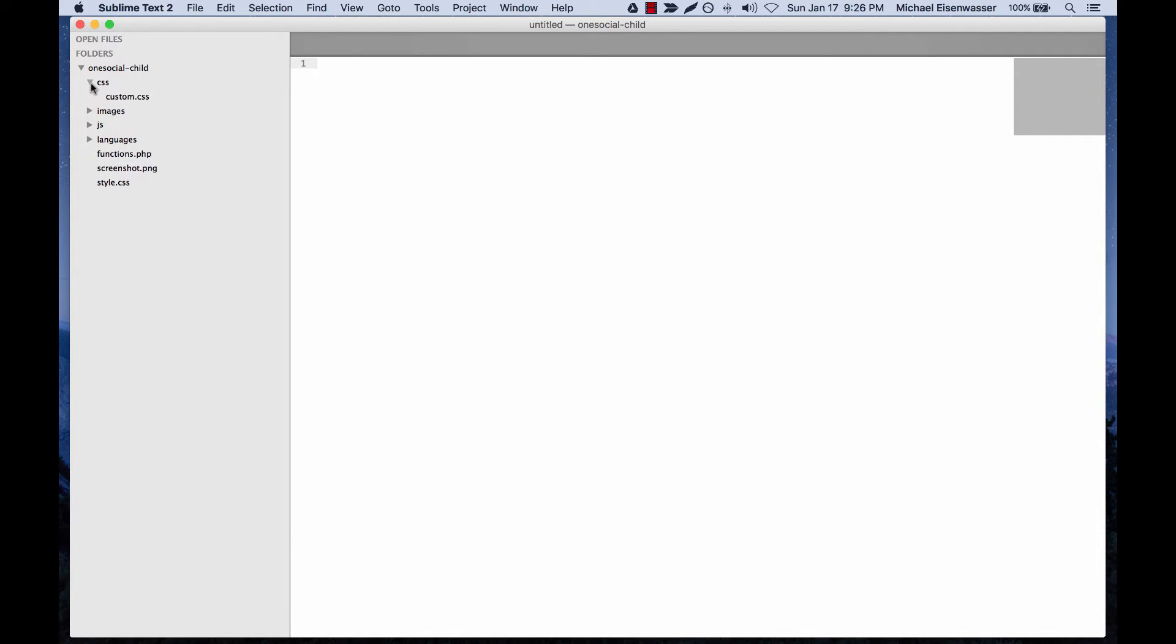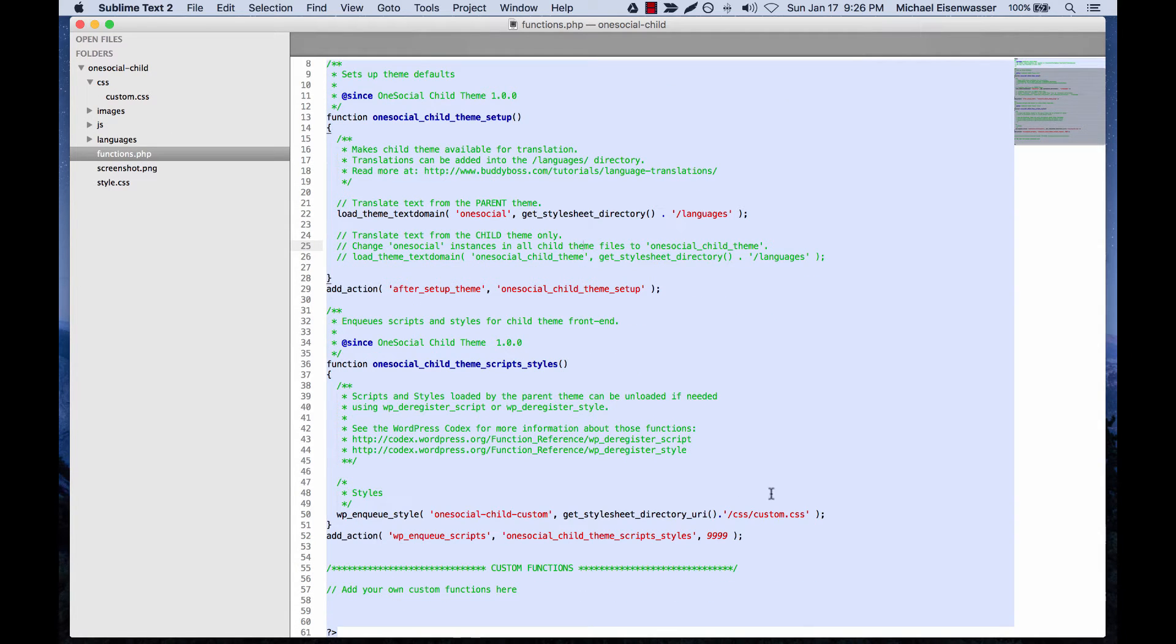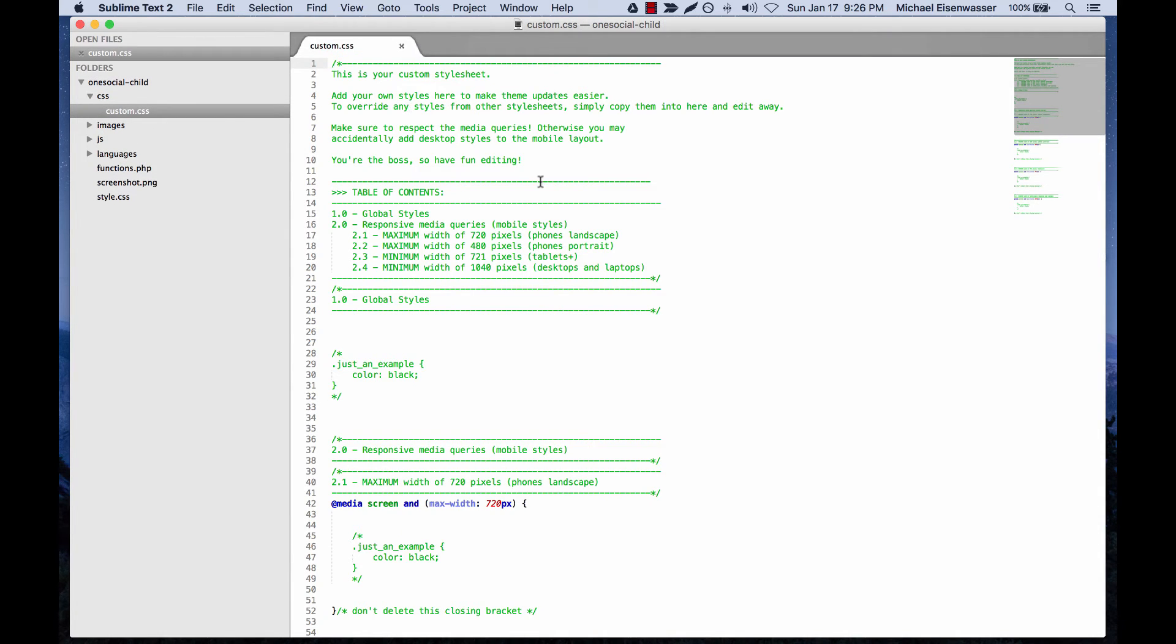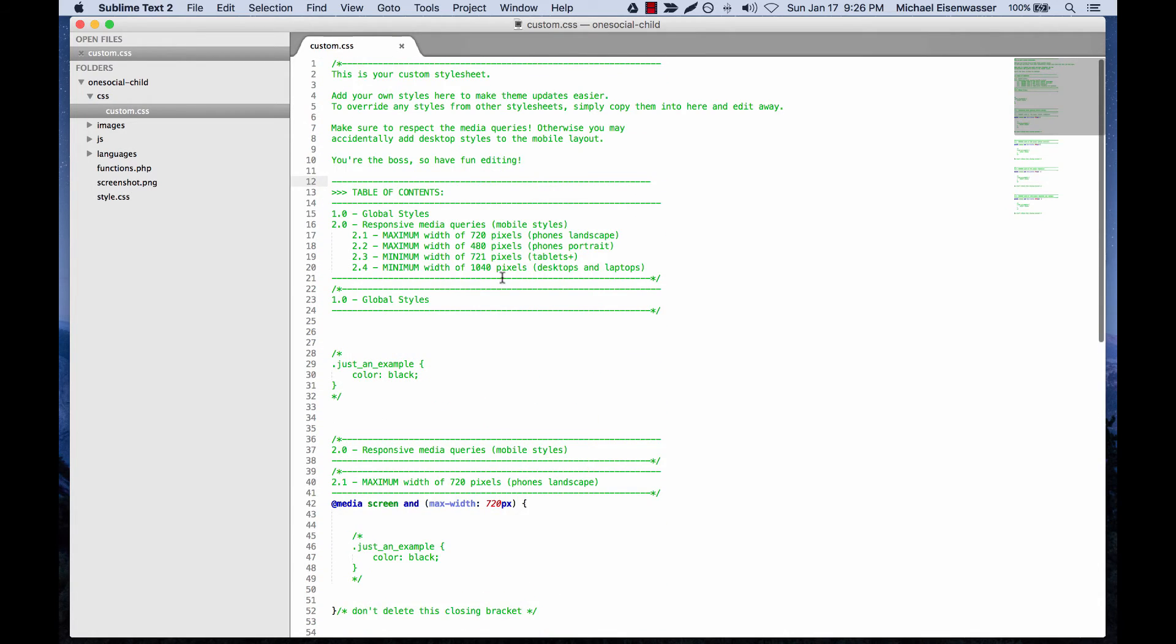So we have a functions file, and you can see that it's loading CSS/custom.css. So if we open that up, here's our CSS file, and here we can add styles.